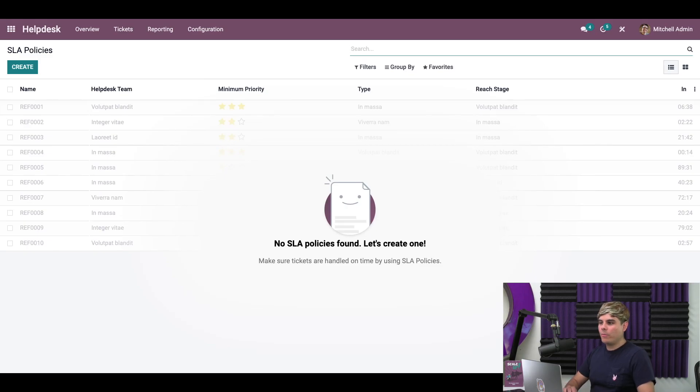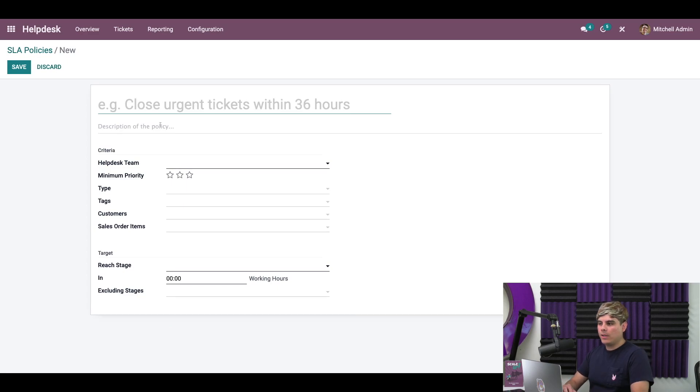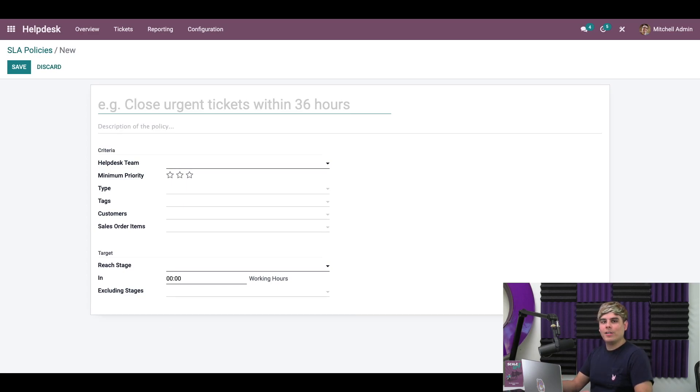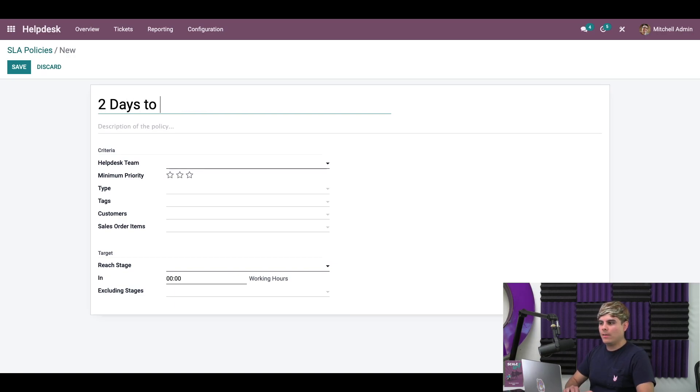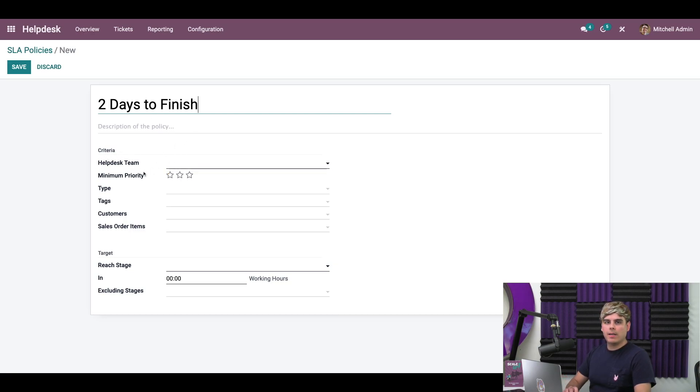So what we're going to do is click on the create button, and we're going to start us off. Now we're going to need a name for this. And in our case, as I've already told you, Stealthywood has a two days to finish promise. And after we're done with that, we can go head over here to the criteria section.